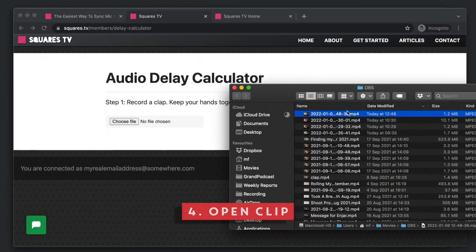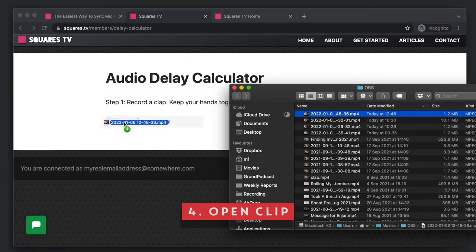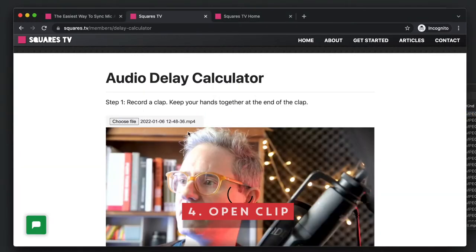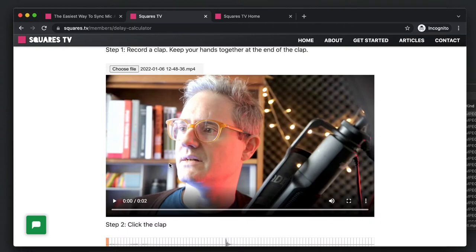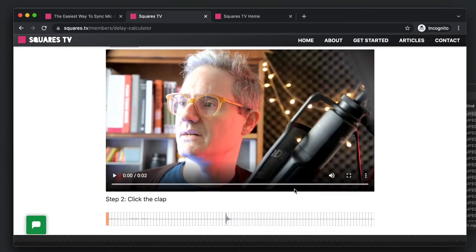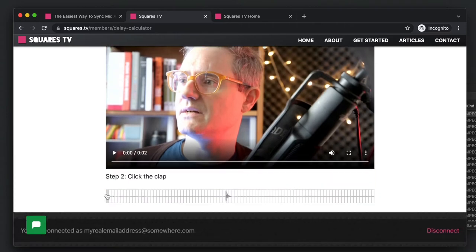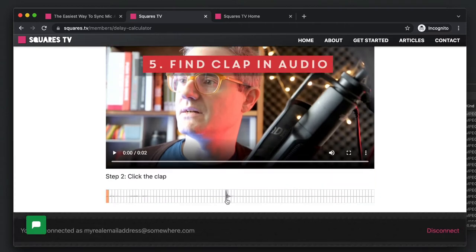Now we just go to finder and you've got that video file that you had. Just drag that onto that button there. It's not going to upload it anywhere. It's just going to be right in the browser there. We have this file where it shows you the waveform. That's where you clapped.